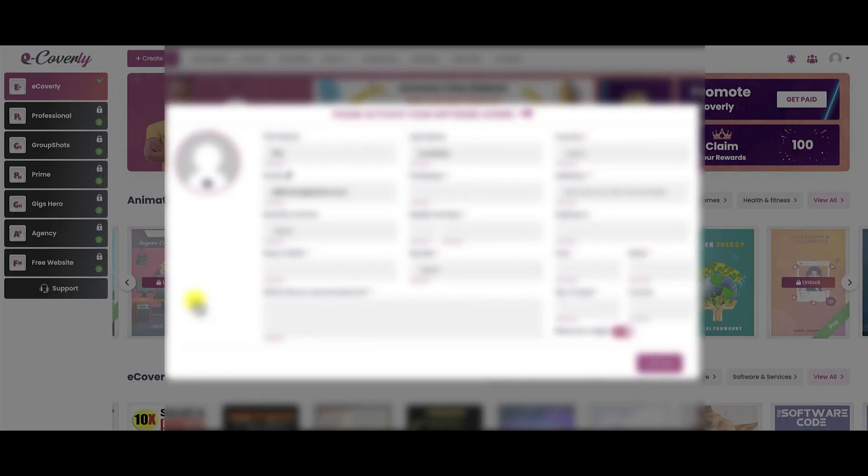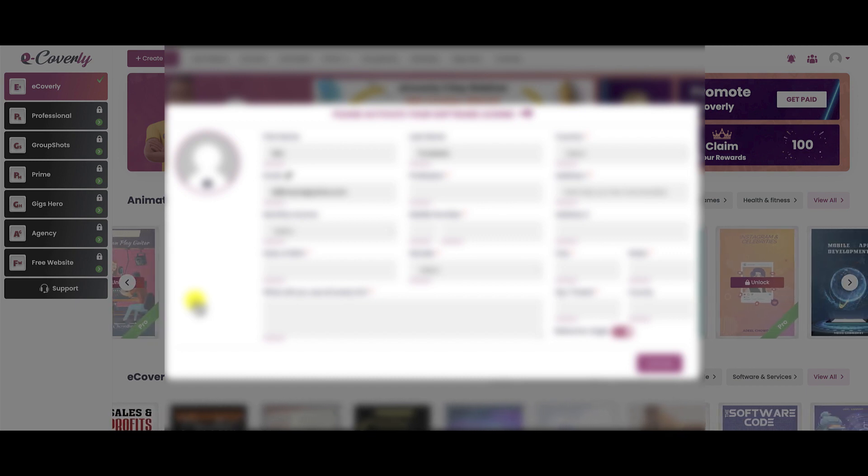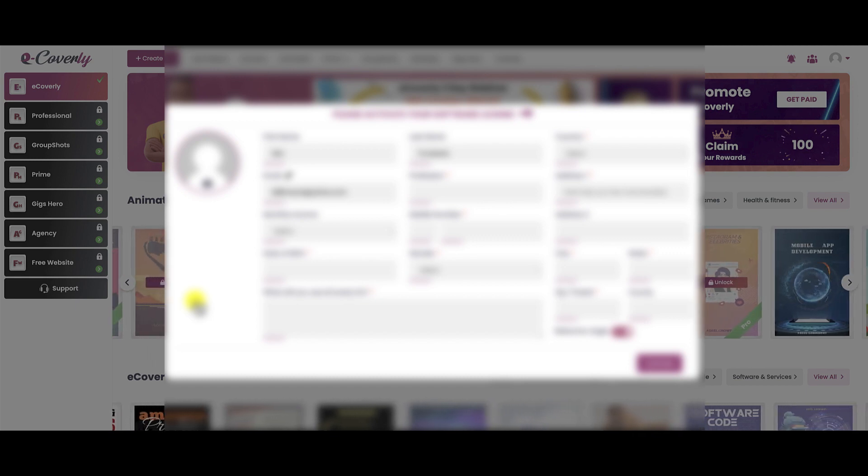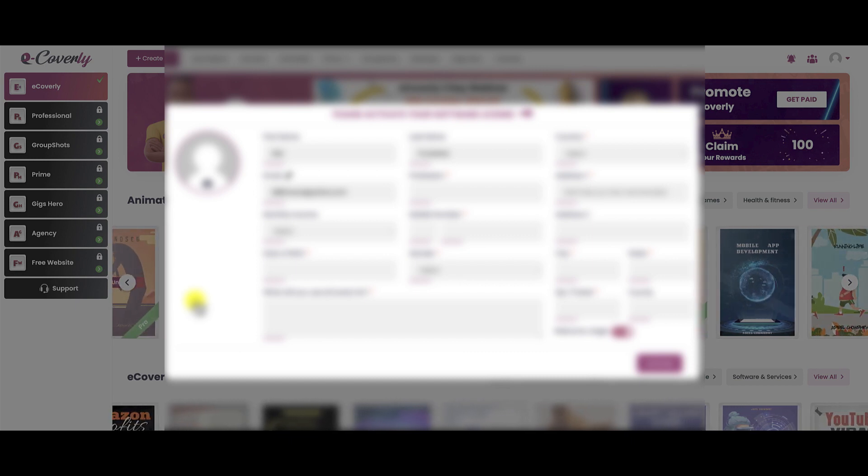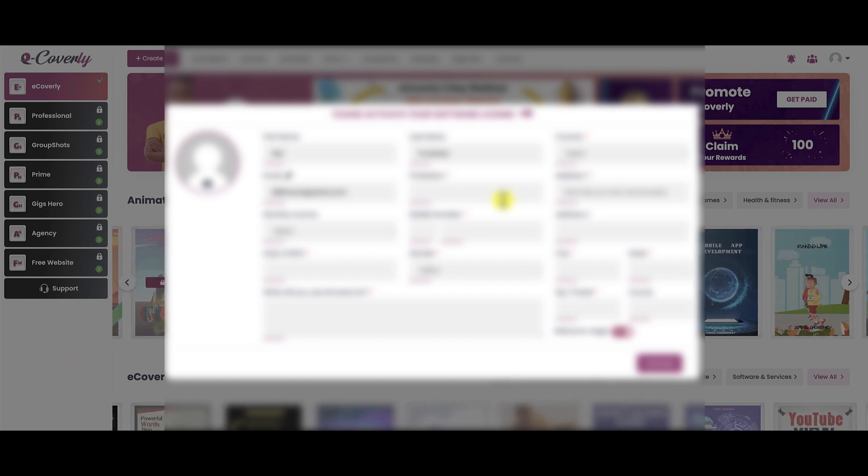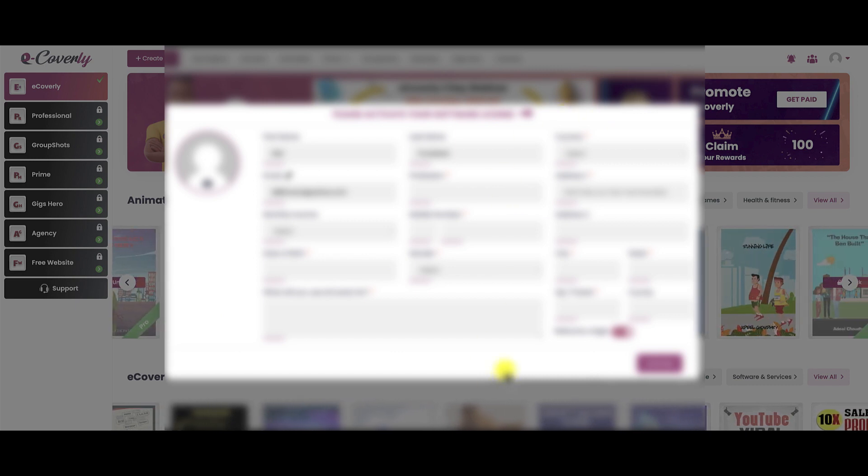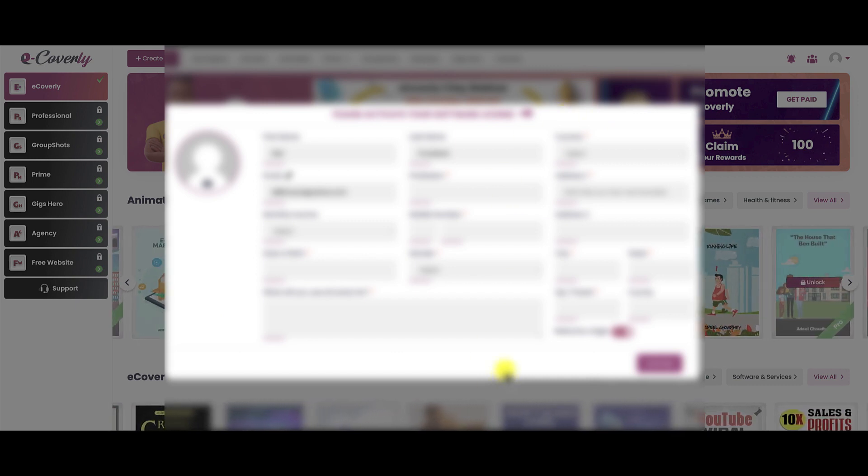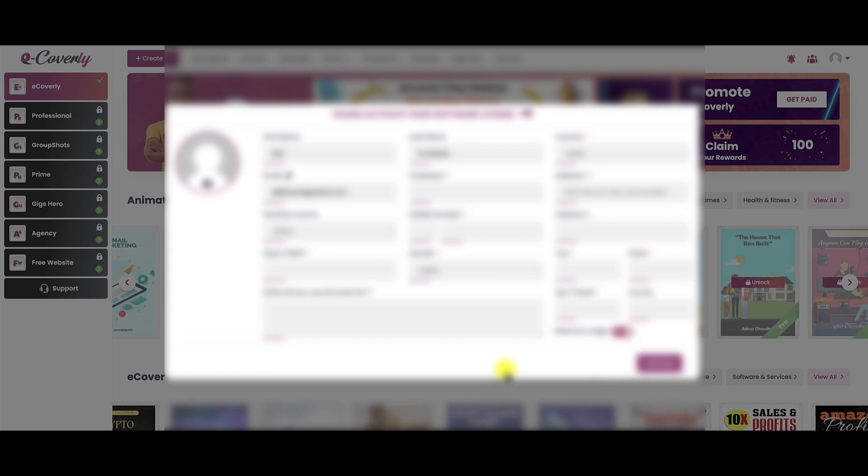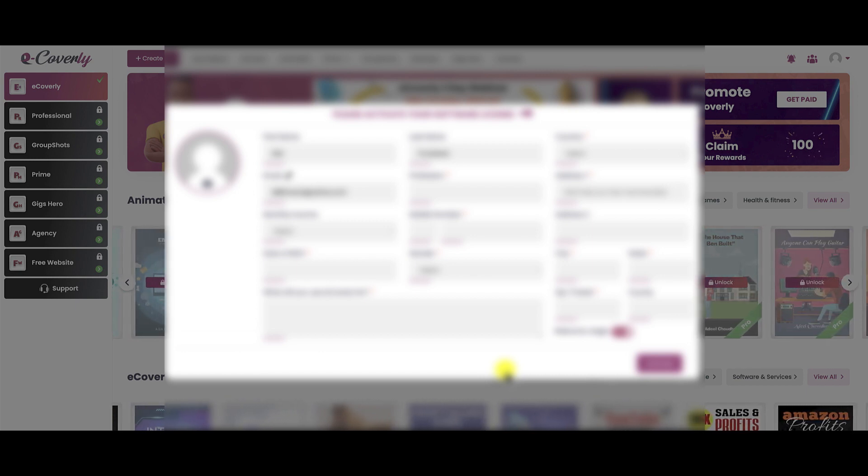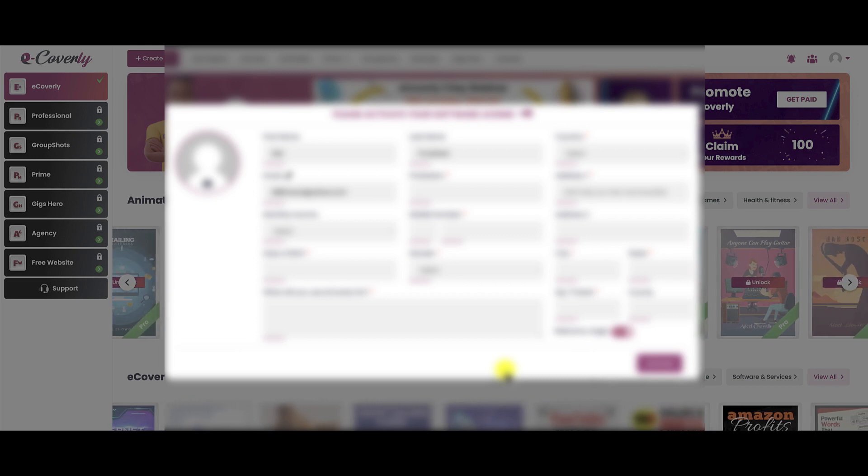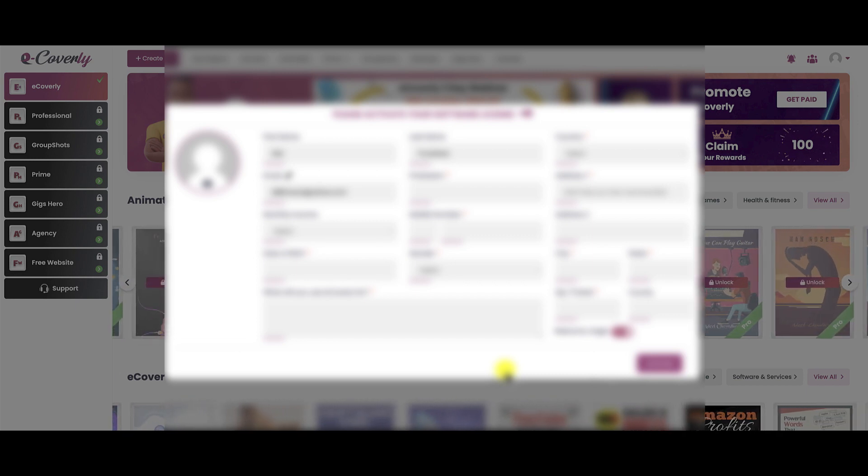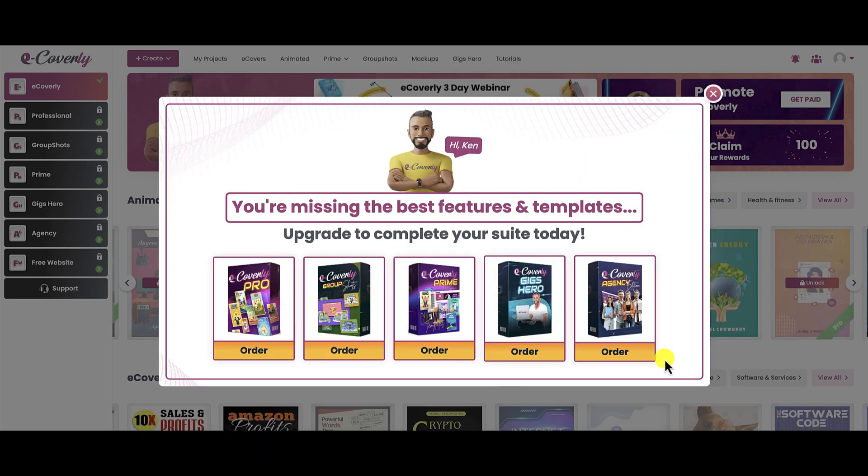This is the eCoverly dashboard. And immediately, the first thing you are greeted with is, please activate your software license. There's no way for me to click off of this, so you have to fill this information out. Personally, I don't like doing this. I don't like giving all this other information up. I purchased the product, give me access to the product. But what I'm going to do right now is pause the video, fill out the information, and then we're going to activate the license.